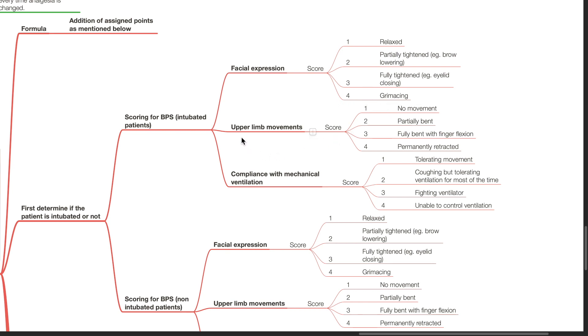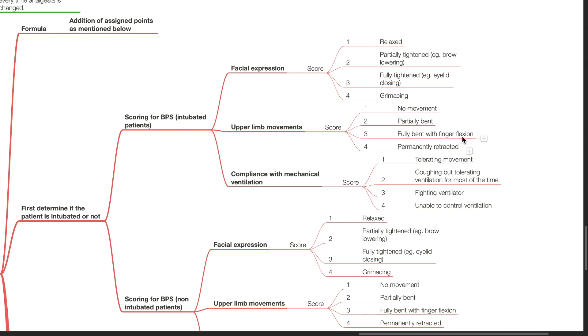Next is upper limb movement. A score of 1 is assigned when the patient has no movement, a score of 2 is assigned when the patient has partially bent upper limbs, a score of 3 is assigned when the patient's upper limbs are fully bent with finger flexion, and a score of 4 is assigned if the patient has permanently retracted upper limbs.